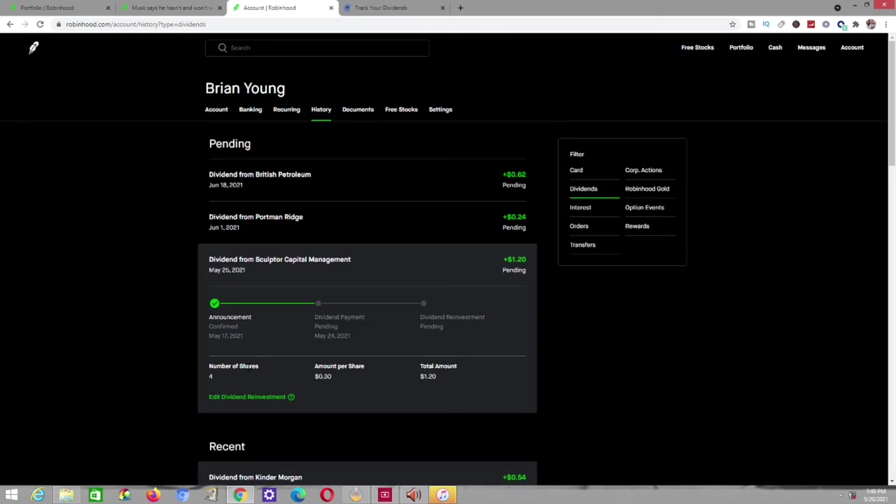Also, they're going to pay me $0.06 per share, which is going to come out to $0.24 for four shares. And also, I own one share or two shares of BP, which is British Petroleum, which I'm sure everybody is familiar with.